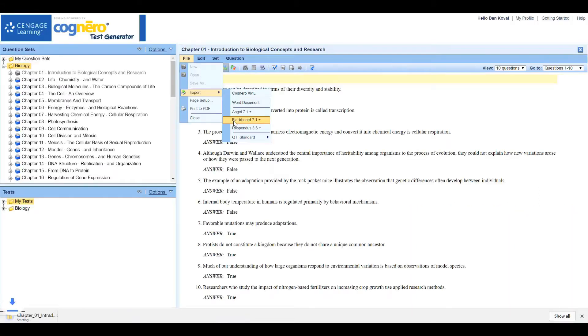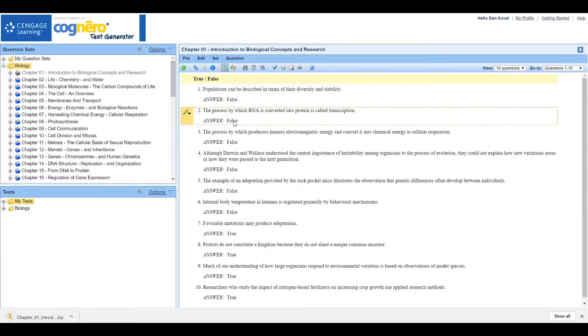Save the zip file to a location you can easily access. You will need to repeat this process for each chapter.